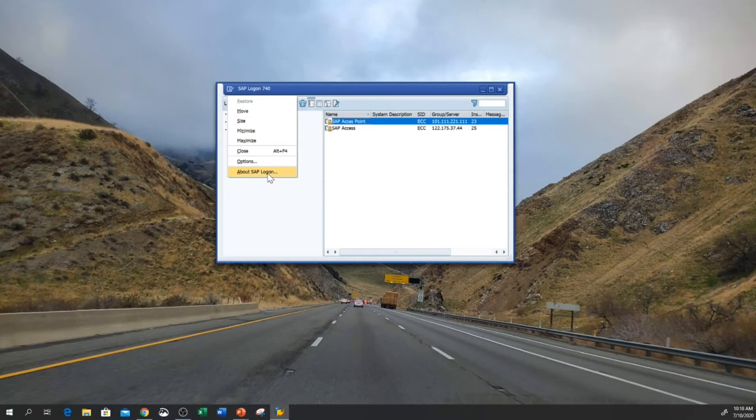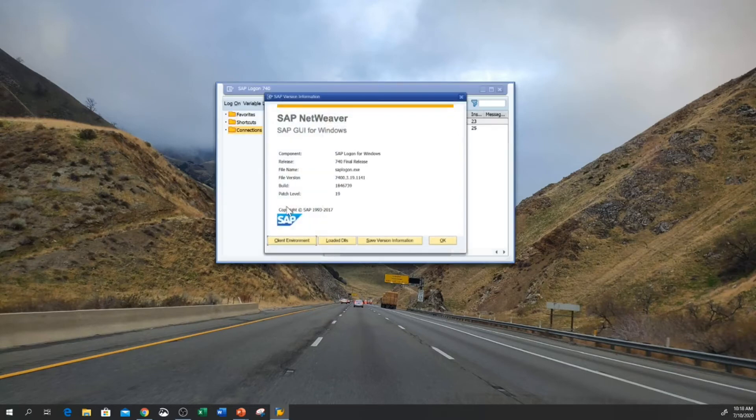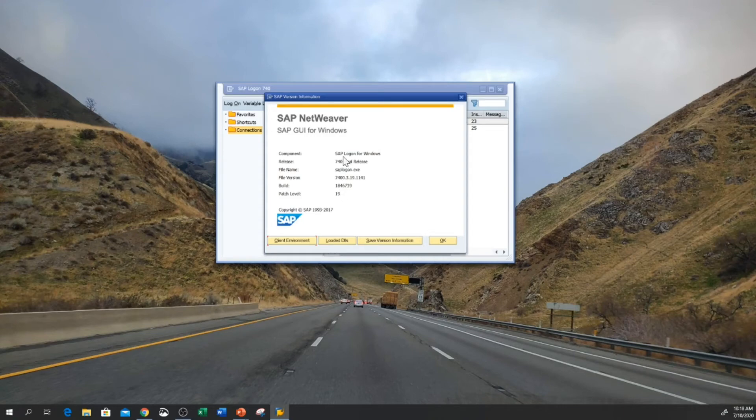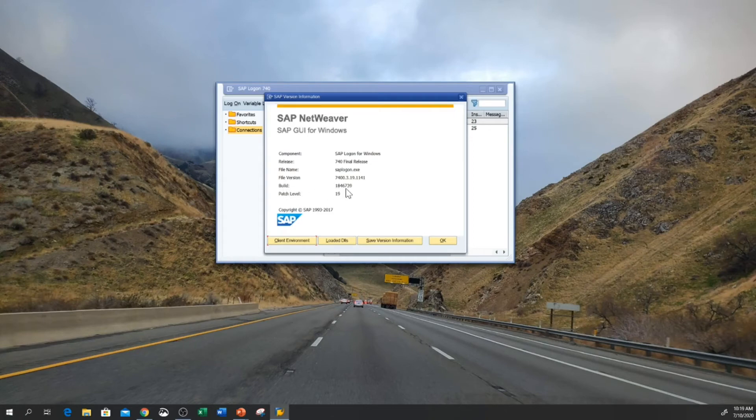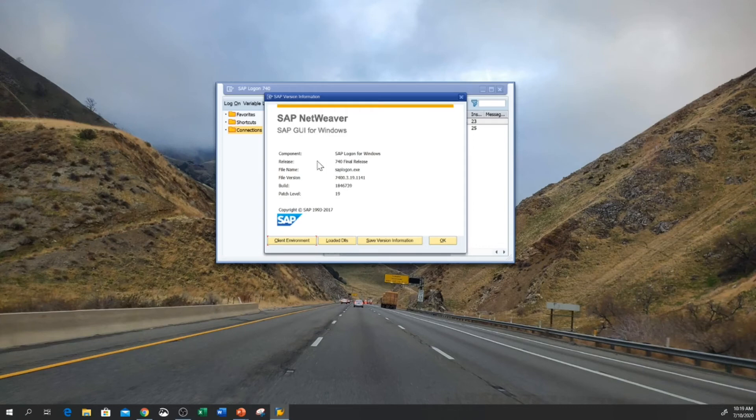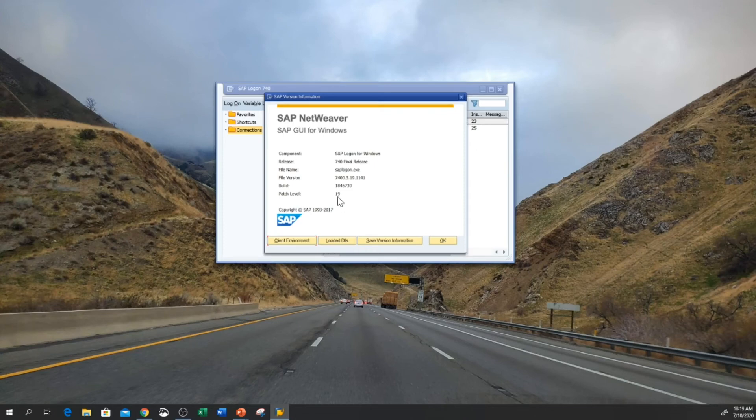Here you can see SAP Logon for Windows 740 Final Release. This is the file name, and you can see the file version, build, and patch level. The patch level is 19 and release is 740. That is the patch level you can check on your machine.